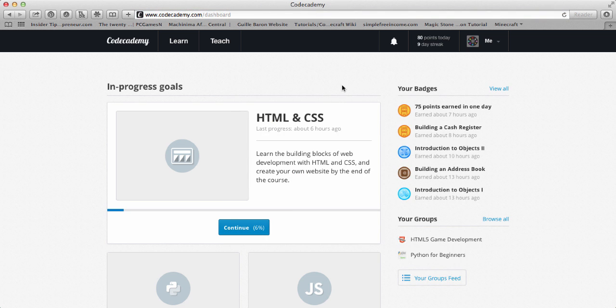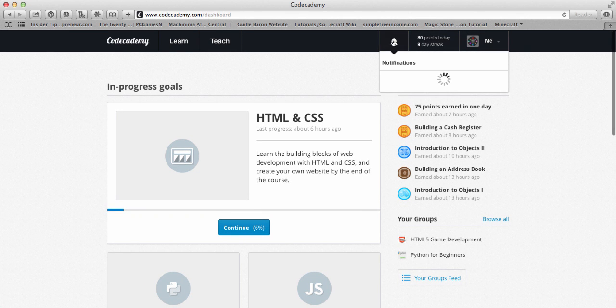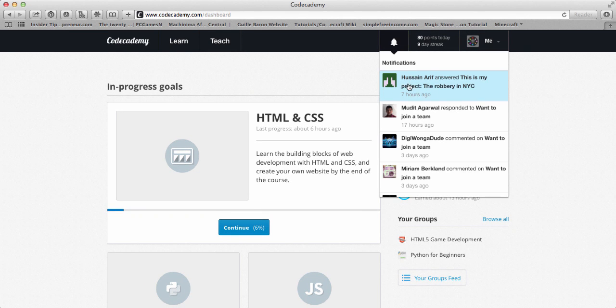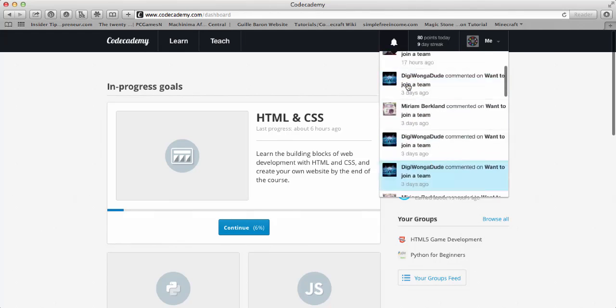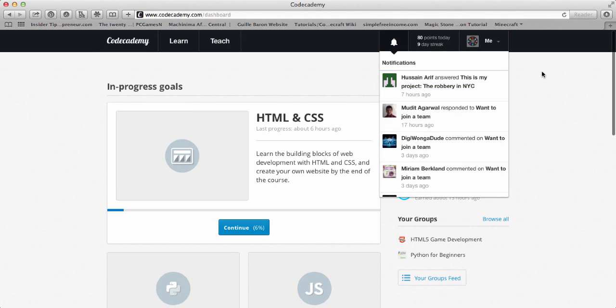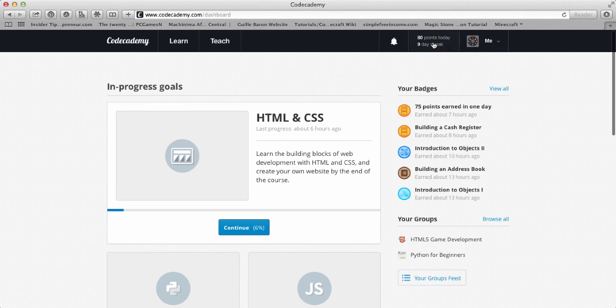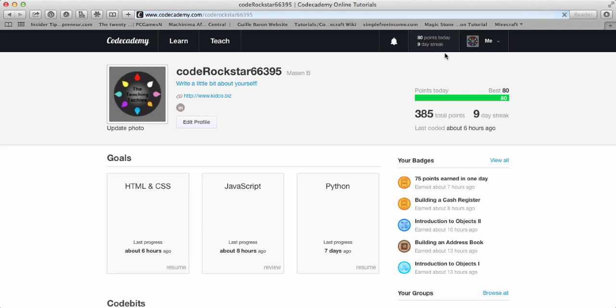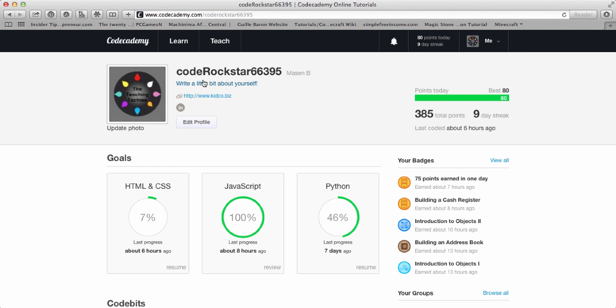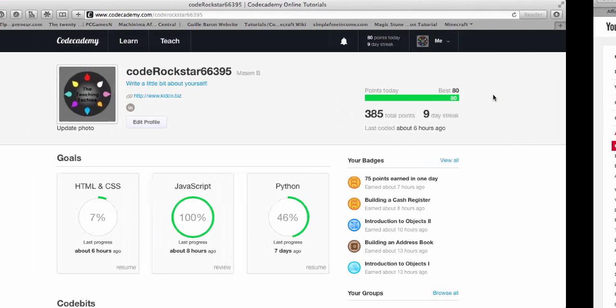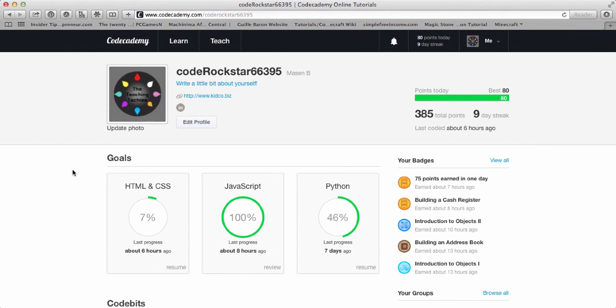Up here we have this bell, which is your notification, so when people comment on if you have any questions about the projects and stuff. This is your streak, so this brings you to your profile. So this is 80 points today, 9 day streak. And then you can edit account settings. You can see your total points you've gotten, and the best full day of points that you've gotten as a high score or whatever.